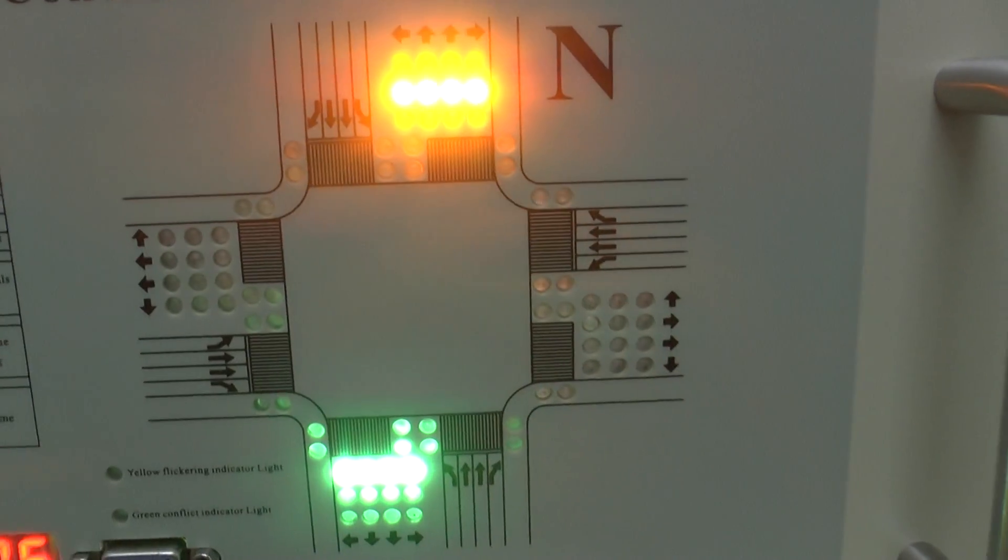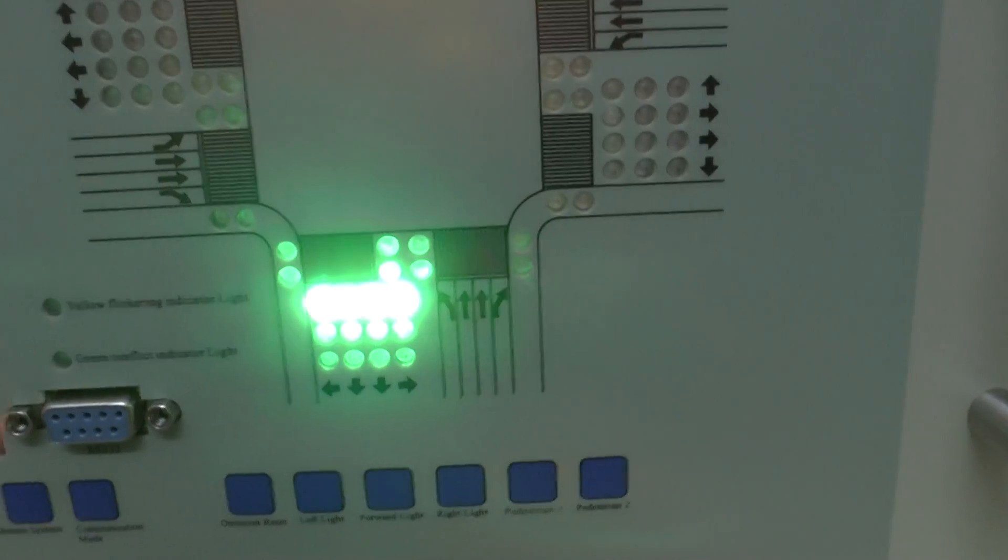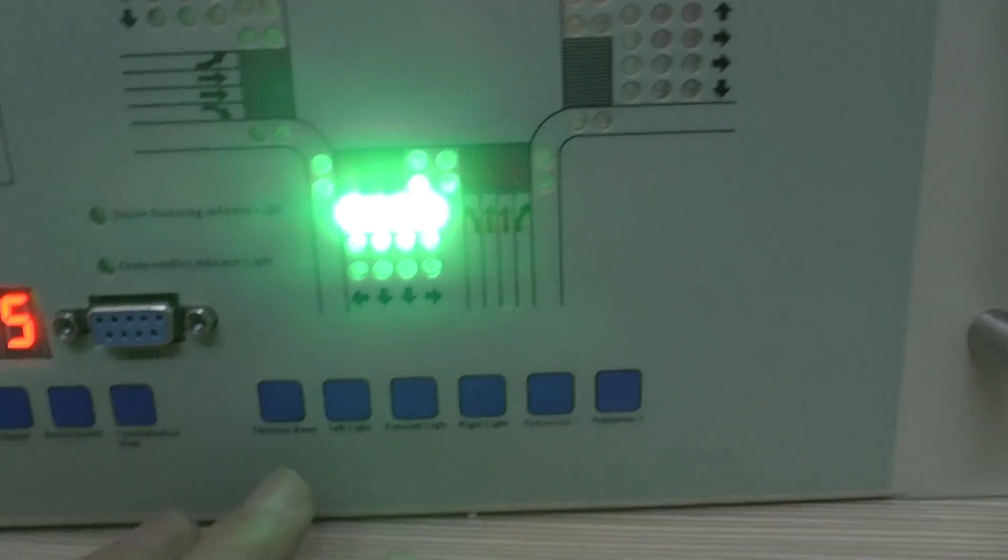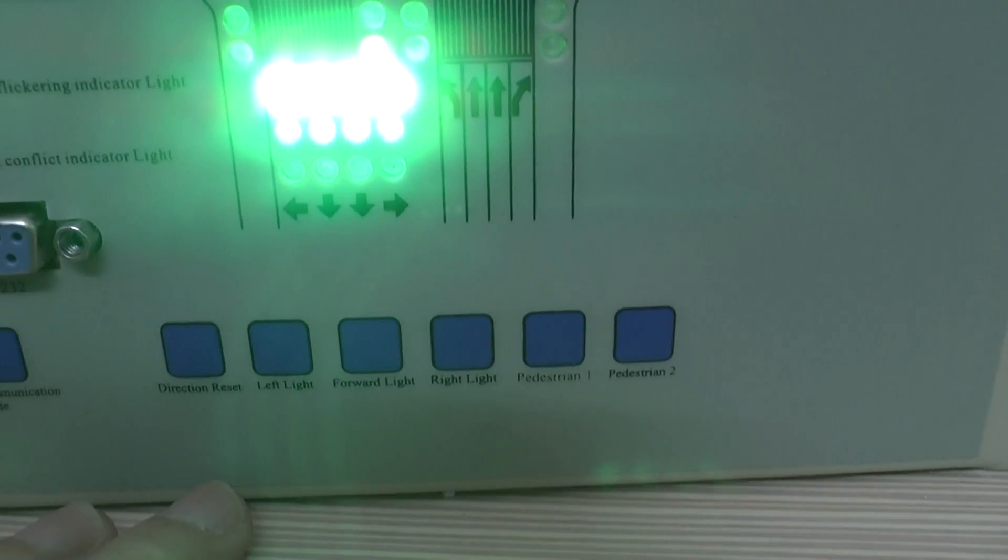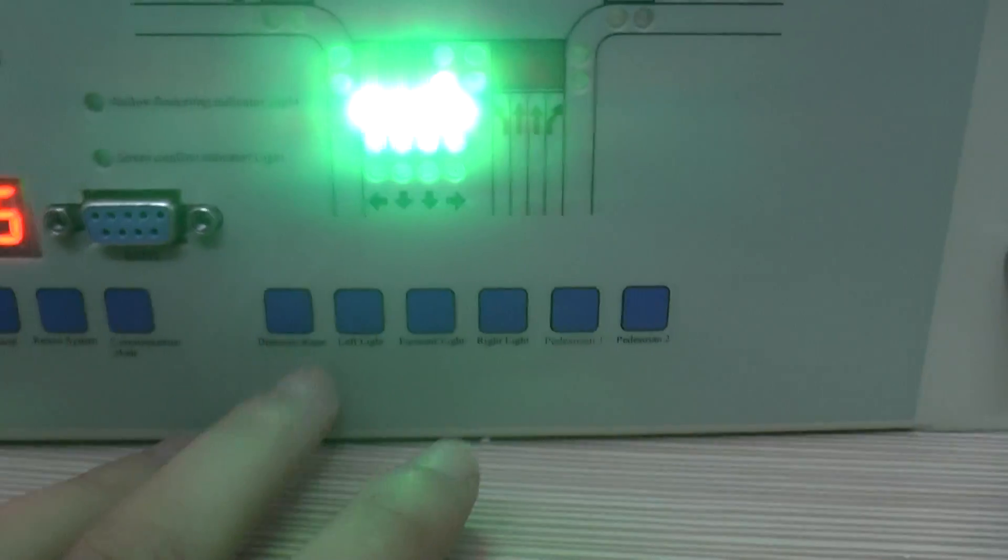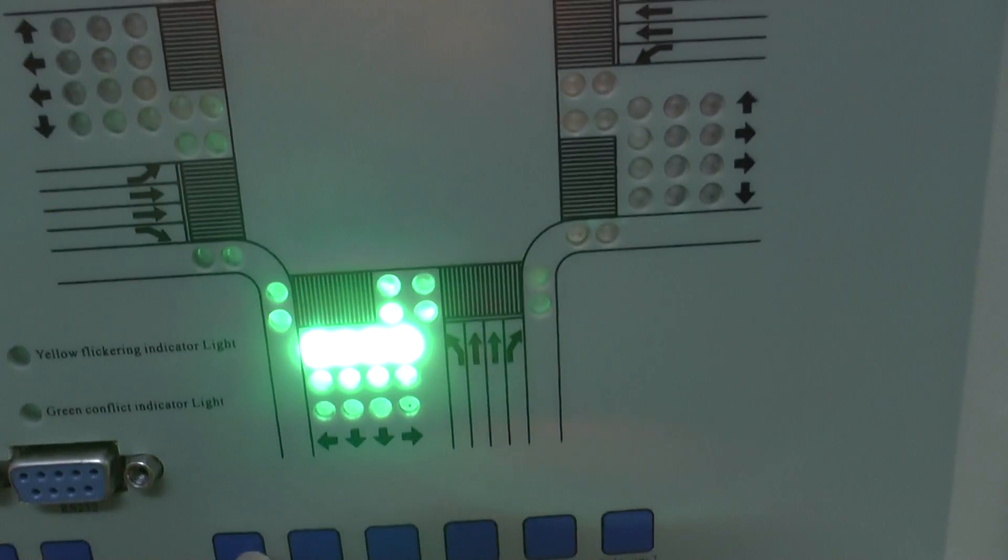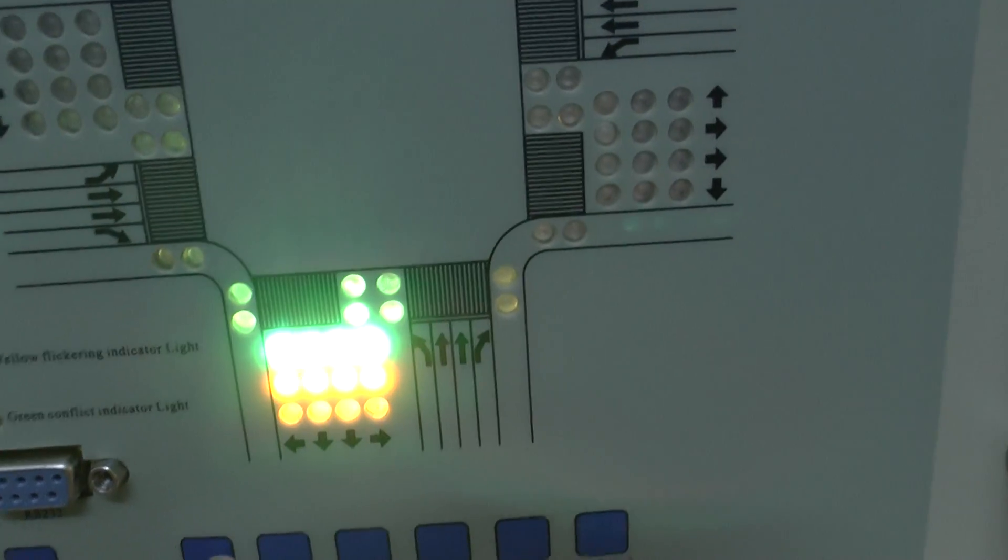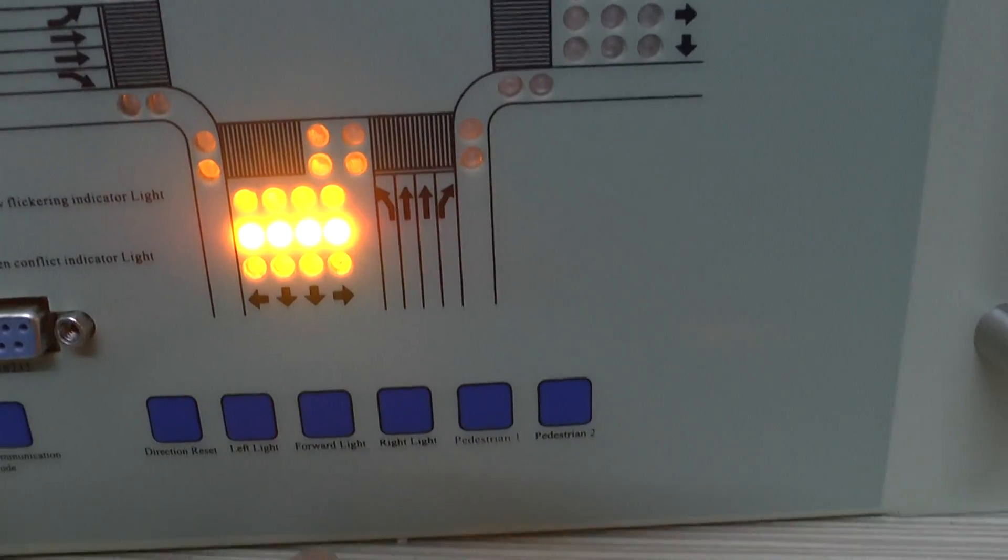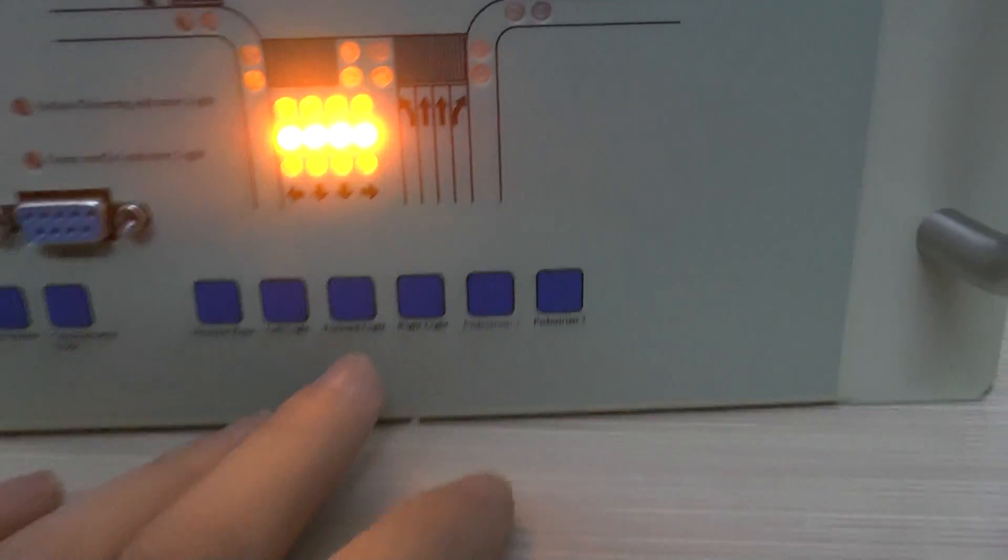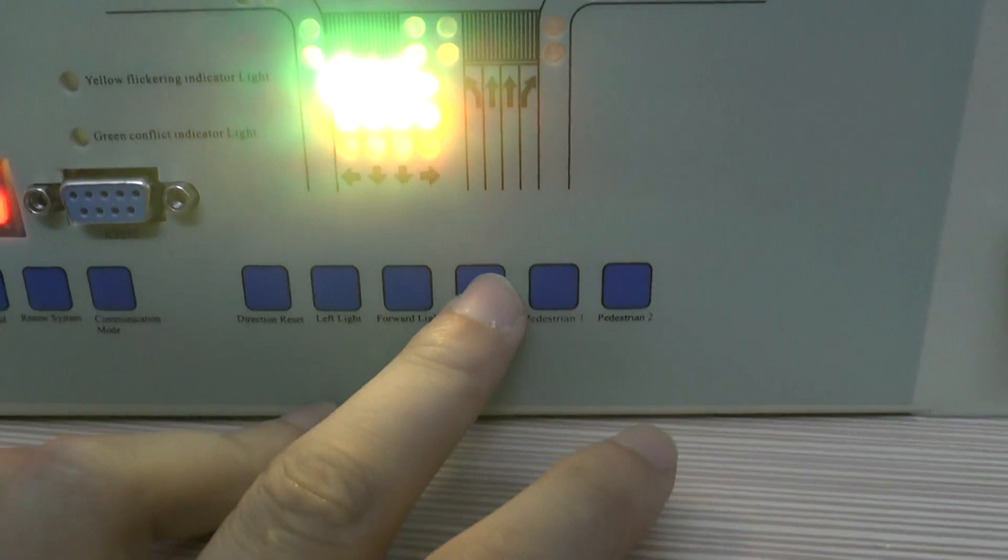Now set the Southway traffic light. And press the key of direction reset. Turn to South. Okay, now open the forward light, right light,